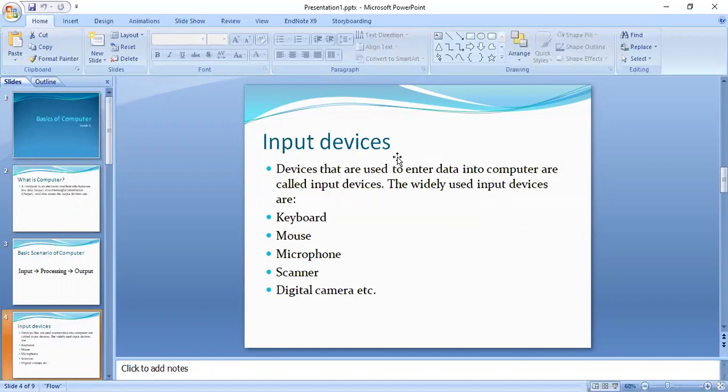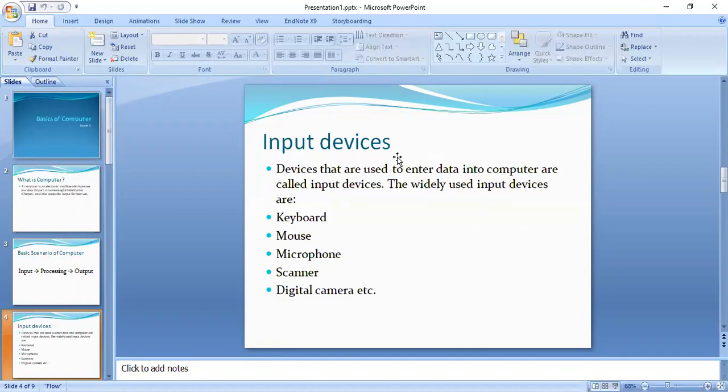The most widely used input devices are keyboard, mouse, microphone, scanner, and digital camera. We use the keyboard for typing. We use the mouse to select different icons. This also comes in a form of input.